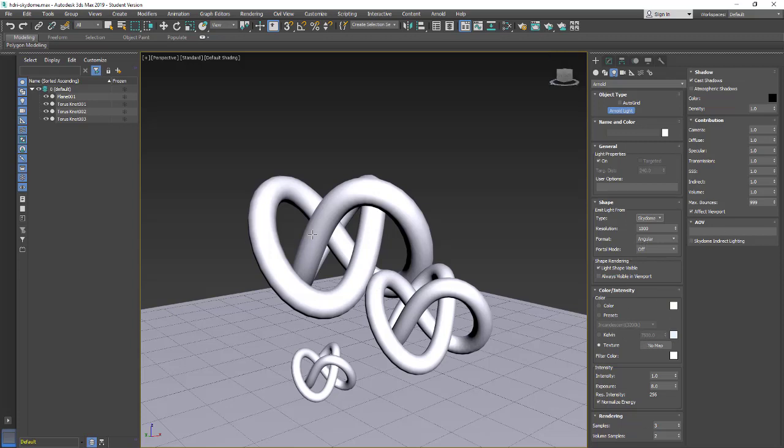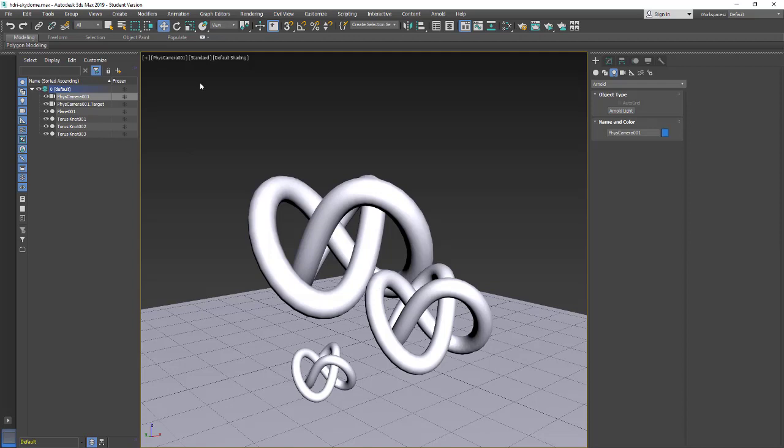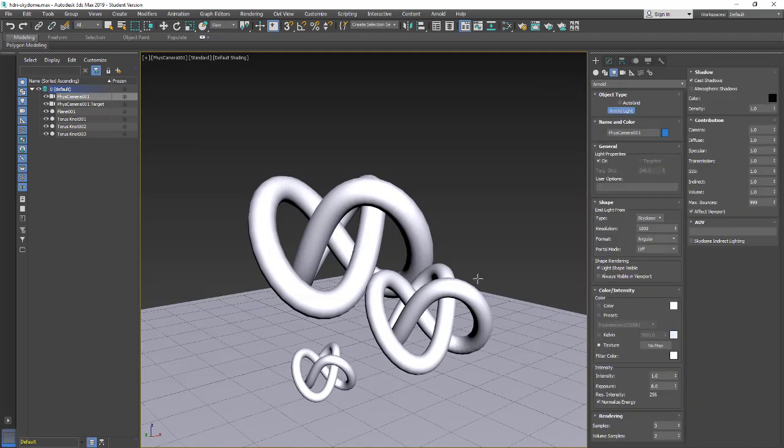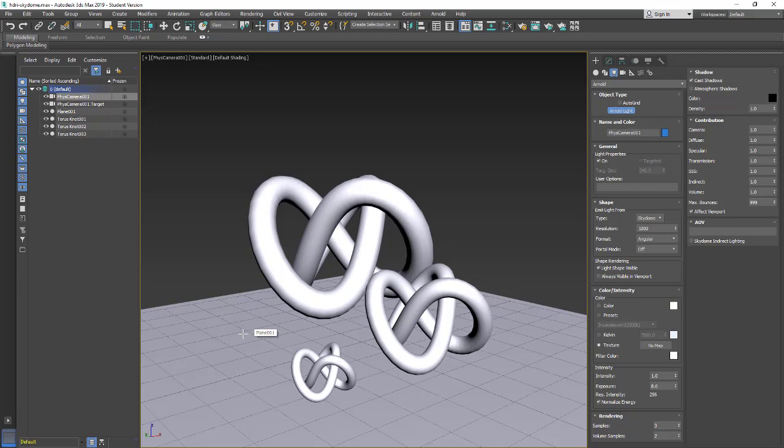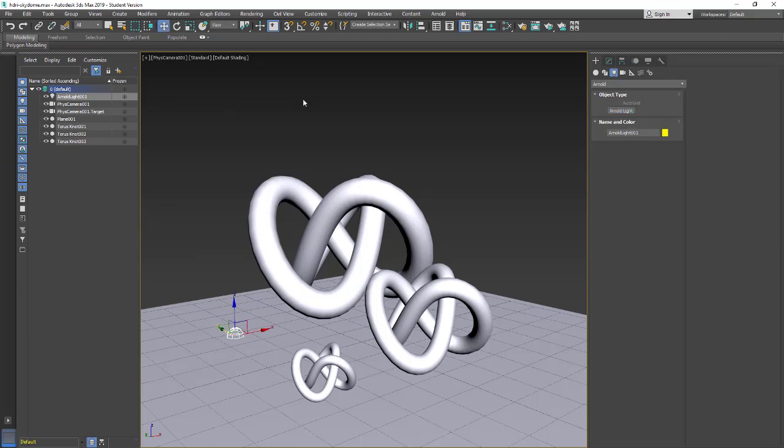The next thing I'm going to do is just make a physical camera. So I'm going to hold down CTRL C and that's going to put a camera in my scene. Then I'm going to drag in my Arnold light, my Sky Dome. I'm going to right click to end that operation.